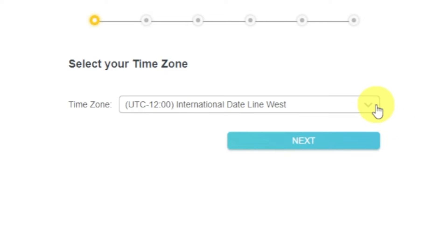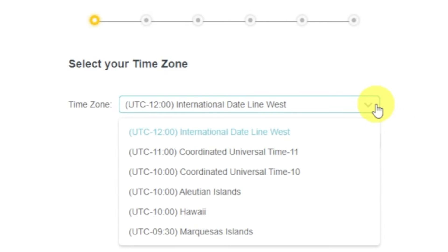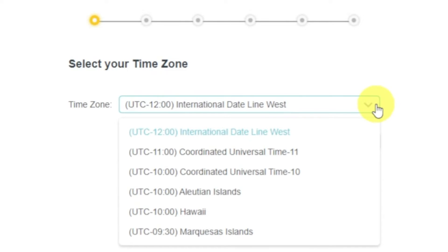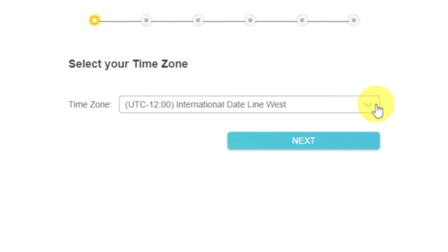On the first screen, select your time zone. If you don't remember which one you have, select any and click Next.